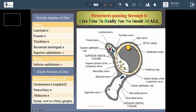To recap: here we have the common tendinous ring and the superior orbital fissure. Passing above are the lacrimal, frontal, and trochlear nerves, the recurrent meningeal artery, and the superior ophthalmic vein. Below is the inferior ophthalmic vein. Inside the common tendinous ring are the optic nerve, ophthalmic artery, sympathetic fibers, the superior and inferior divisions of the oculomotor nerve, the abducent nerve, and the nasociliary nerve.